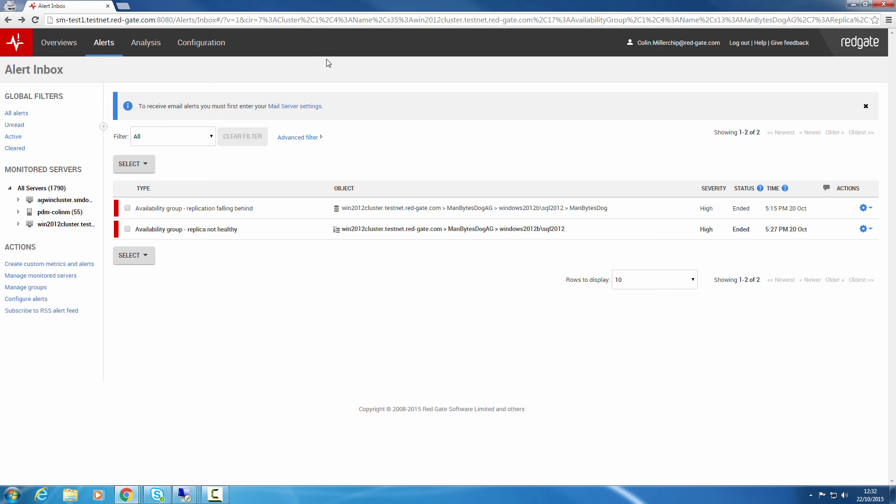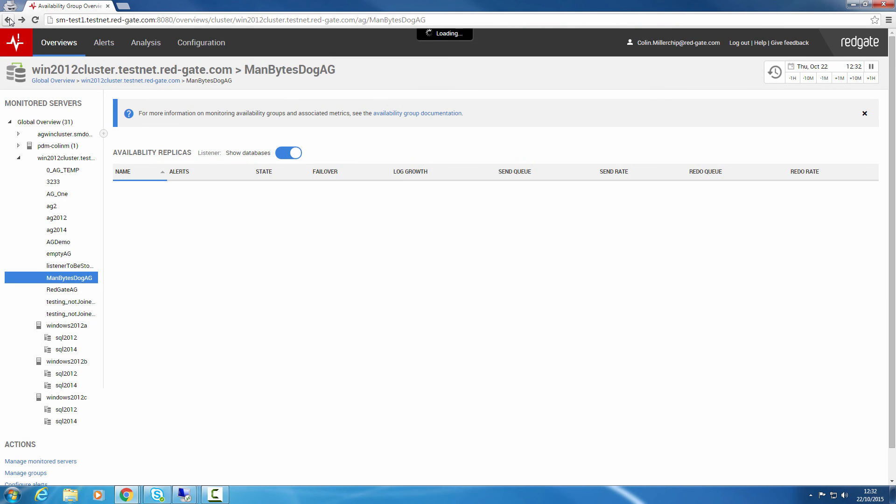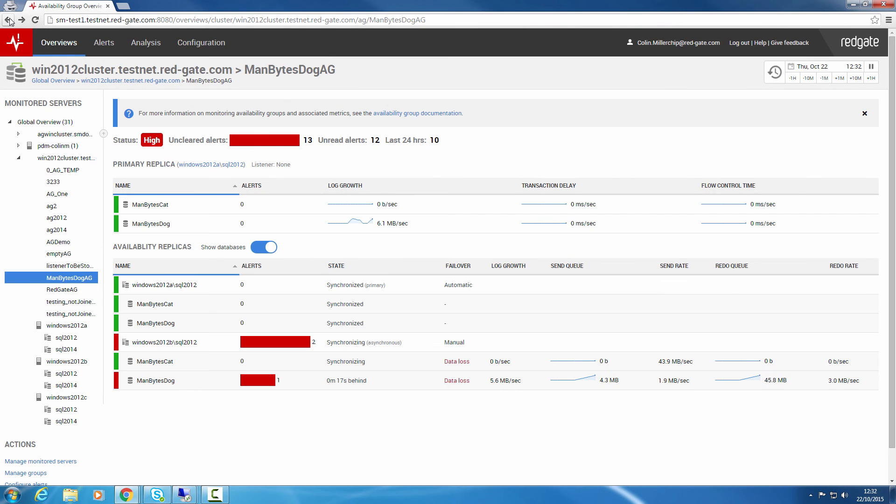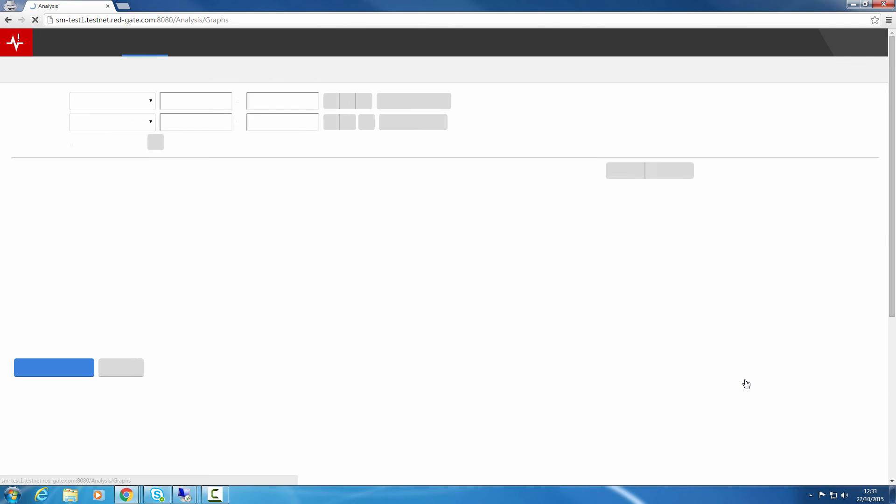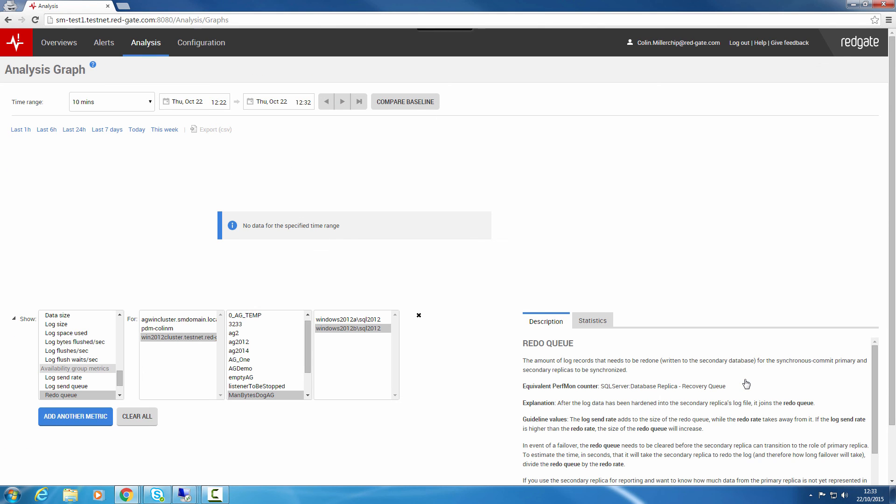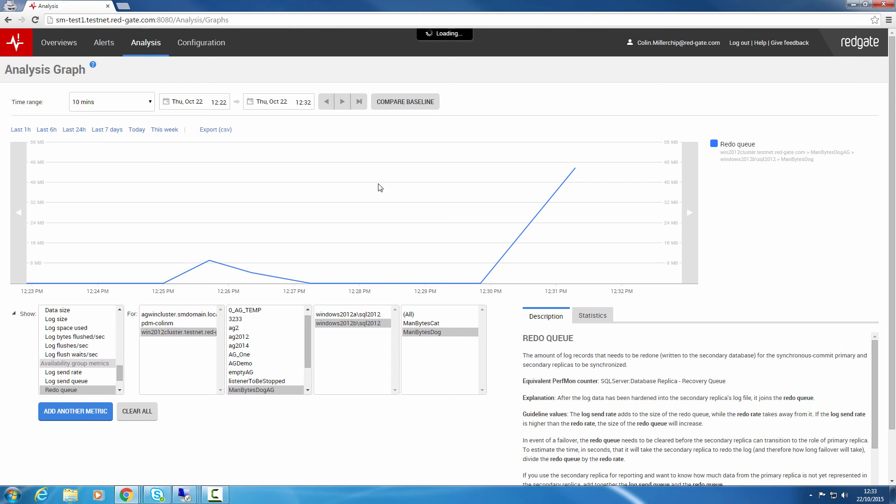Time series data collected from Availability Groups is available within the Analysis tab. Again, you can drill through from the overviews to get to this. And if you're already monitoring host machines running Availability Groups, then upgrading to version 5 will automatically provide you with these Availability Group features.